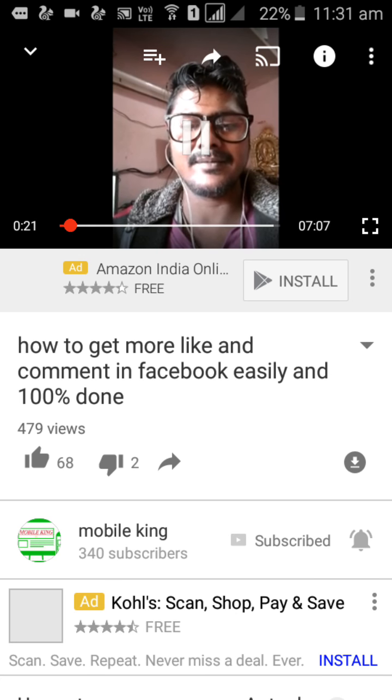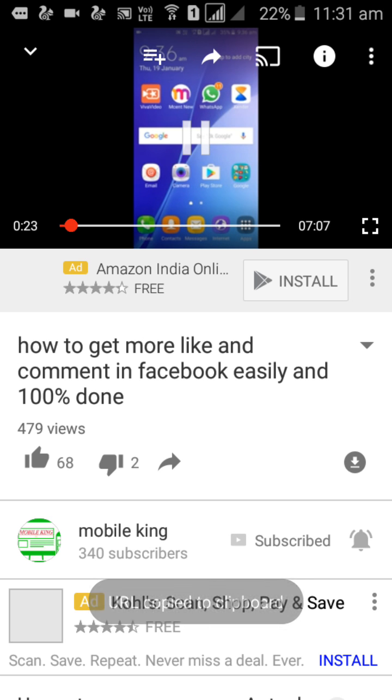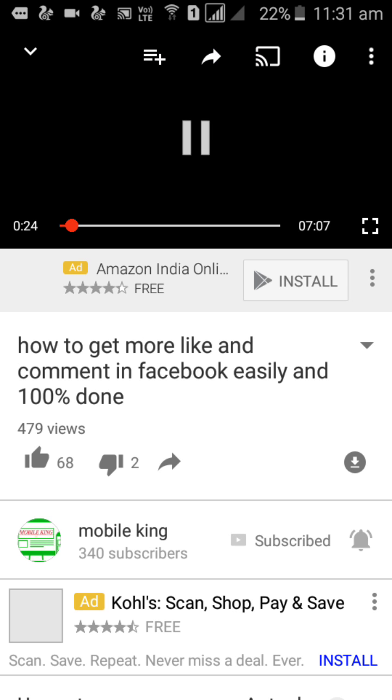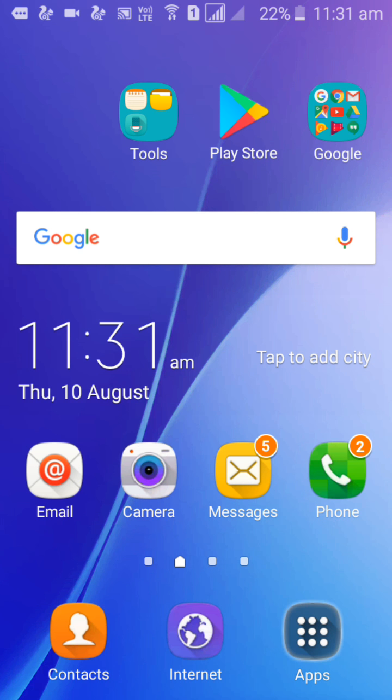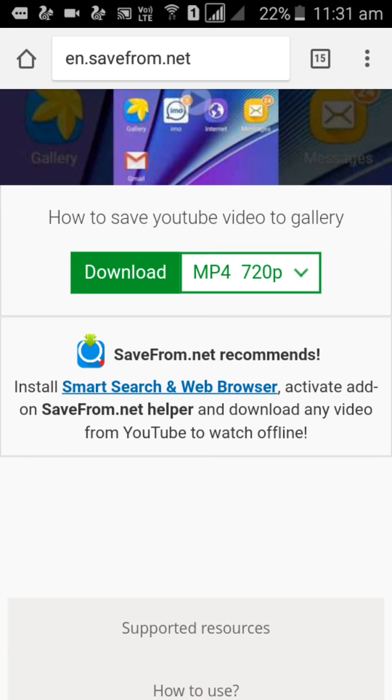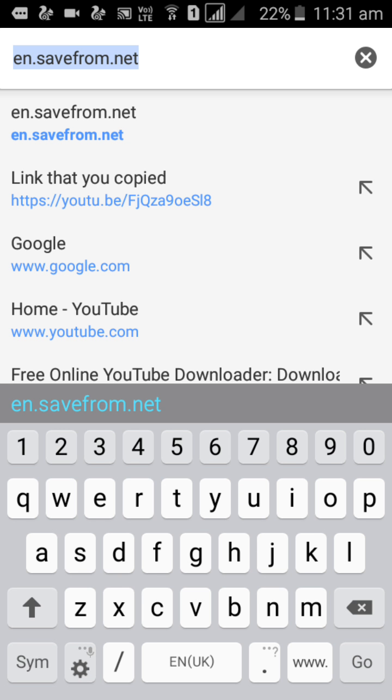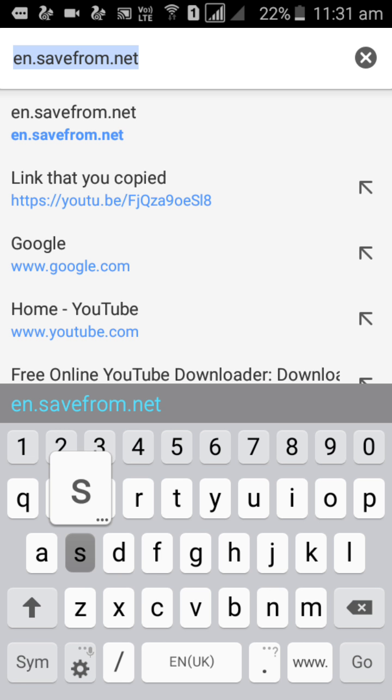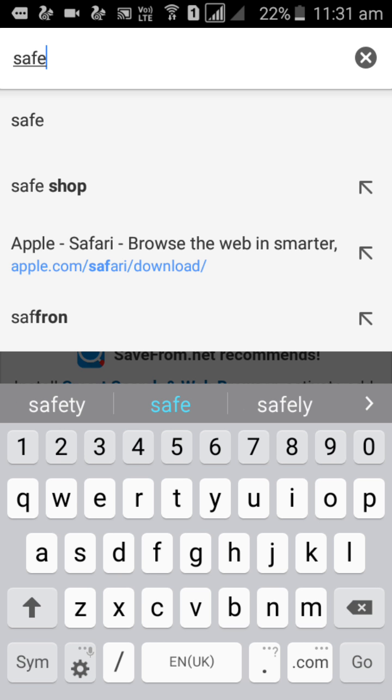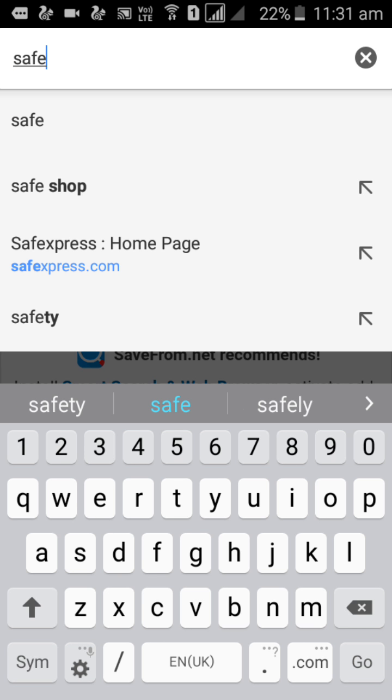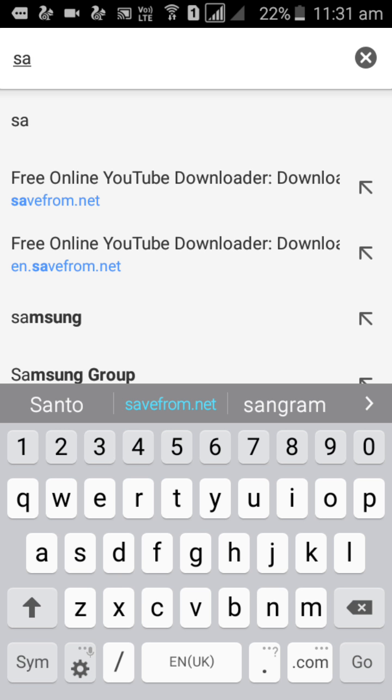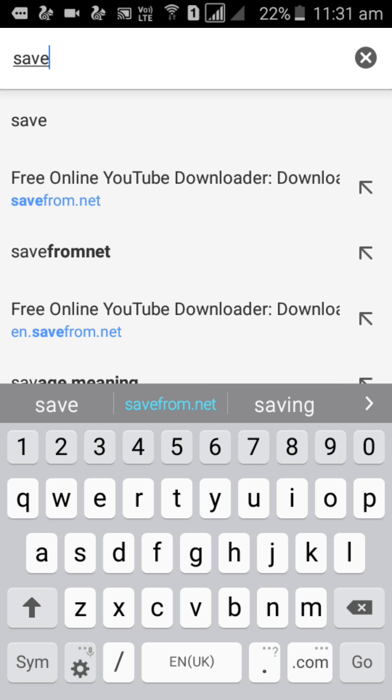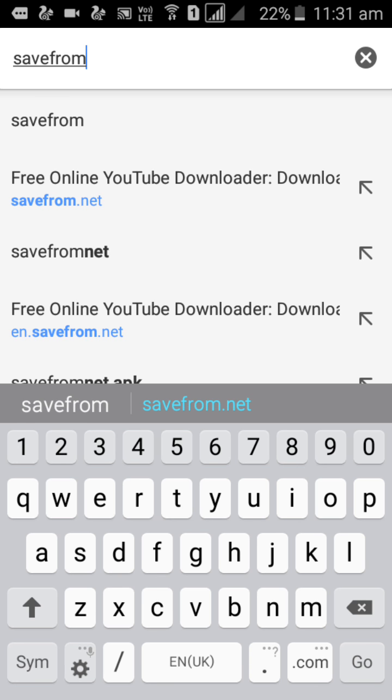Go back. Now you open your Chrome browser. Now you search here 'savefrom.net'.